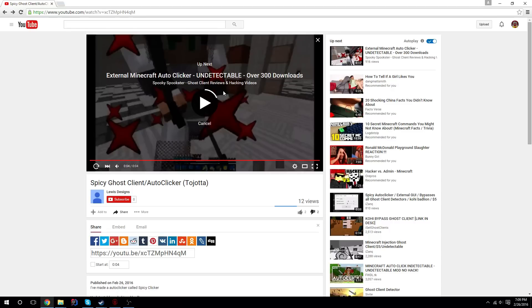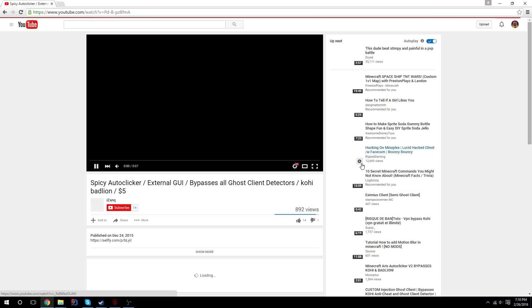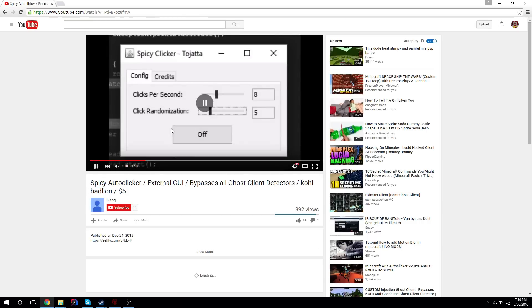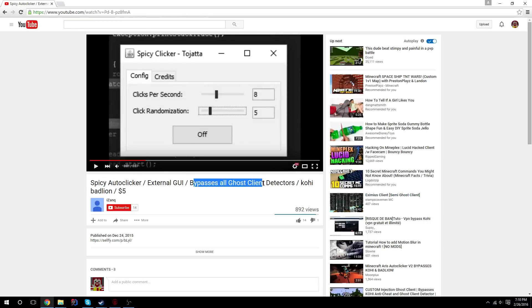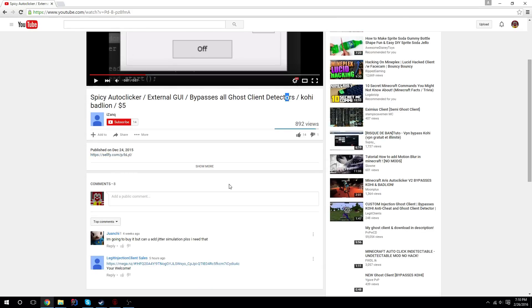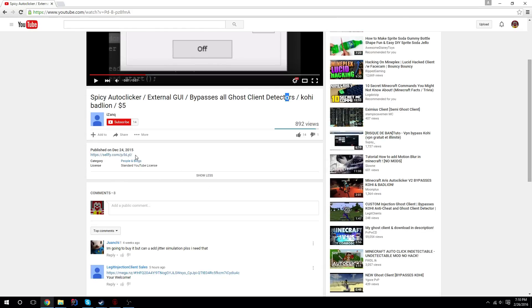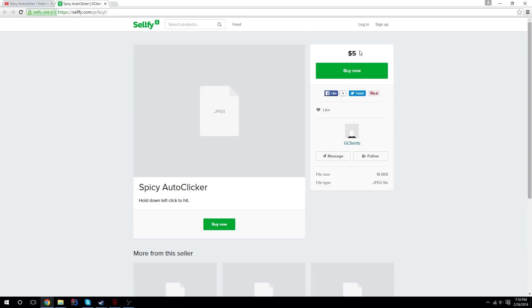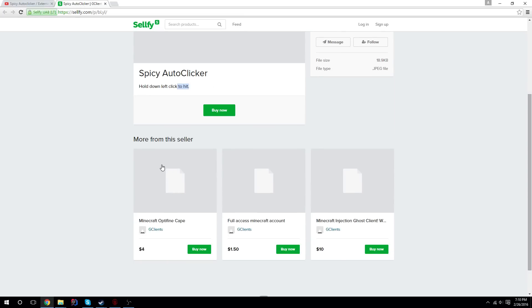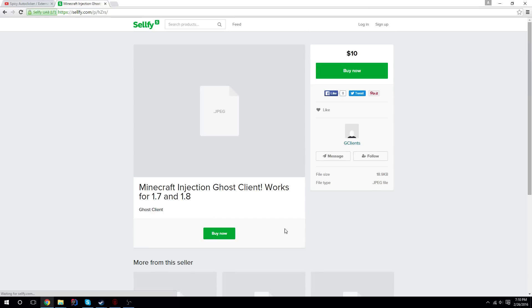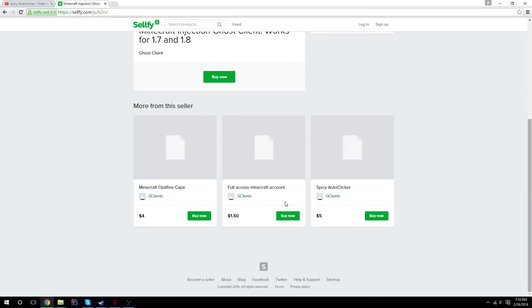Oh, let's see this right here. Spicy auto clicker. Yep, that's mine too. External GUI, bypasses all ghost client detectors. What, selling my thing for five bucks? What? I guarantee this person doesn't own this client either.